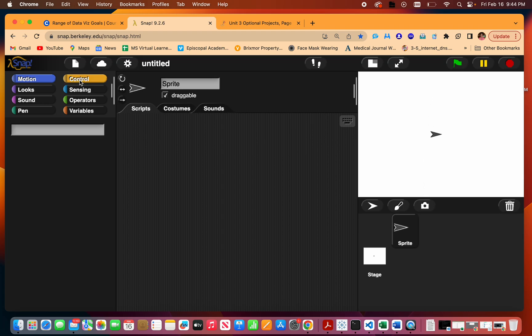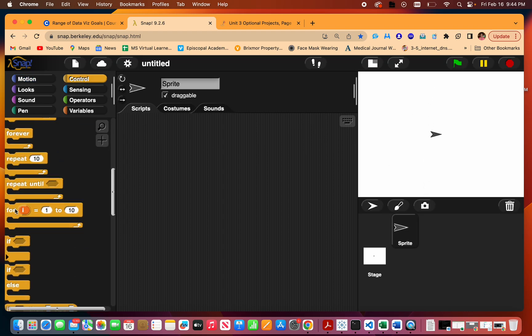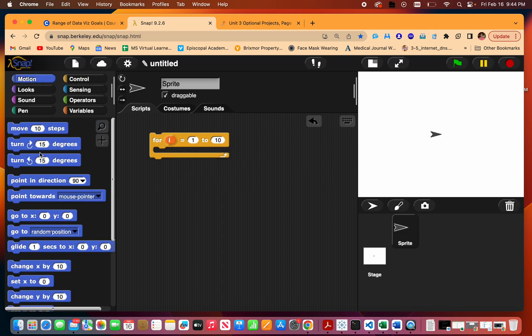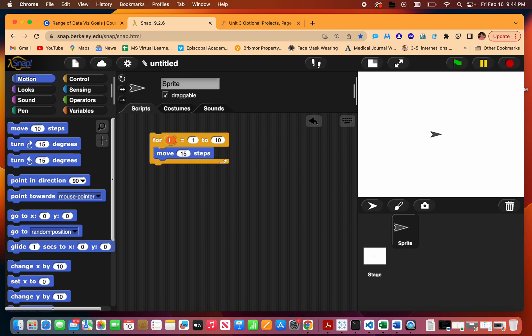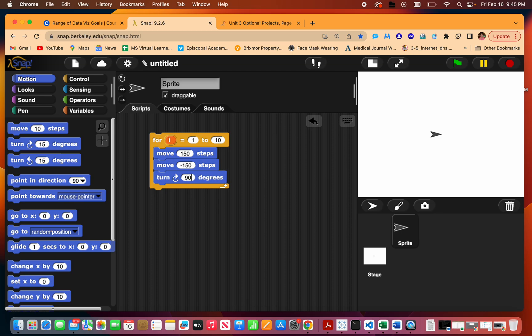The first thing I'm going to do is use a for loop that will make my axis. So I'm going to move forward 150 steps and then move back negative 150 and turn 90 degrees, and I'll do this four times. Oops, forgot the pen.